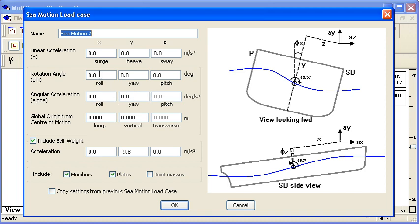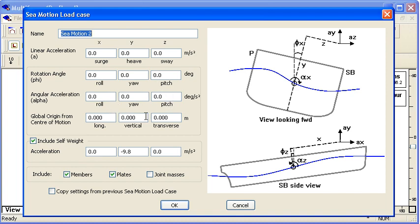We're also looking at the rotation of the vessel. The linear accelerations: surge is fore and aft, heave is up and down, and sway is side to side. The rotation angles are roll, yaw, and pitch of the vessel and the corresponding angular accelerations. Then we need to enter in a distance of our origin from the center of motion.